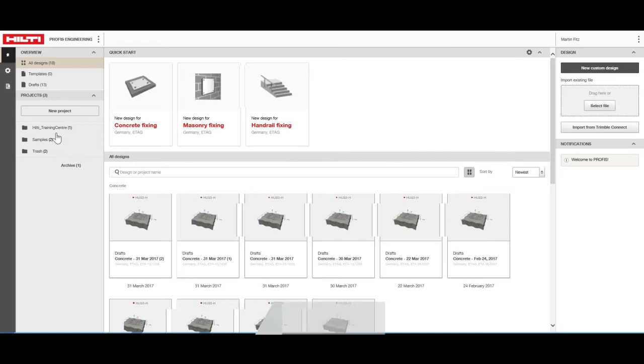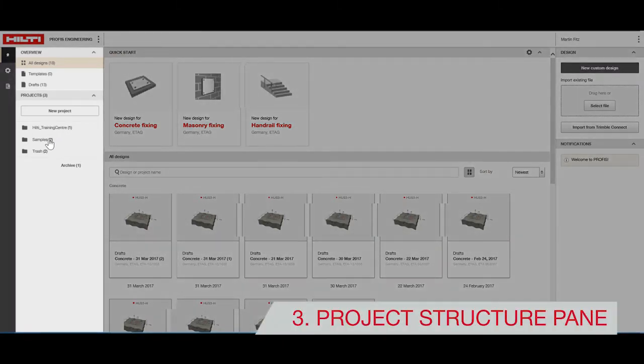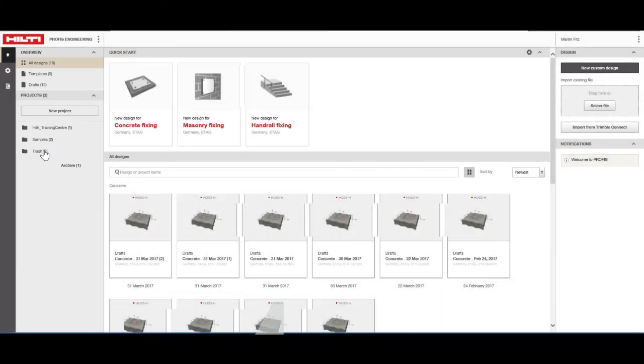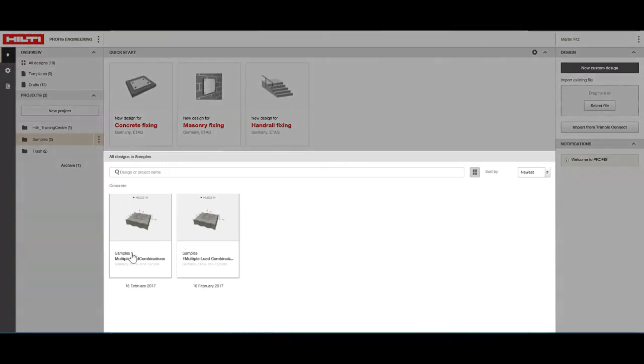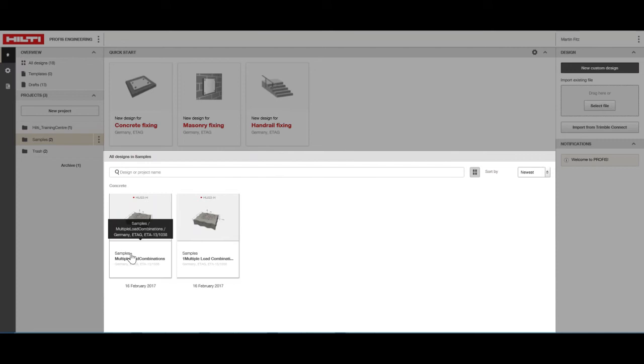Under the Project Structure pane, you can manage your project folders. The contents of the design files pane are customized based on your location settings.